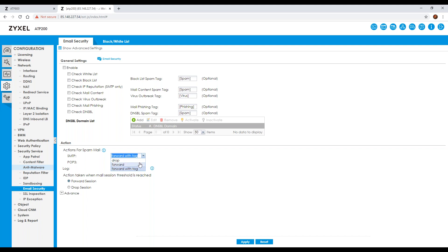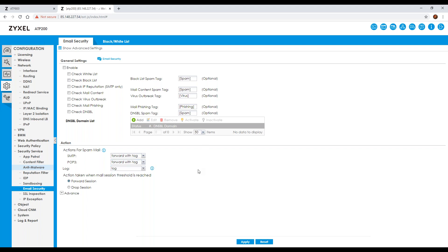You can also forward it without the tag, which I would never recommend, or you can drop it — which is down to your internal policies. You then have similar actions for POP as well, and you can again specify the log and log-alert settings.